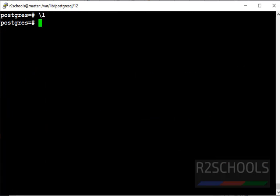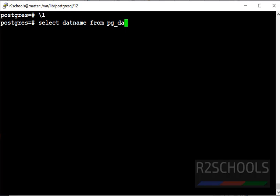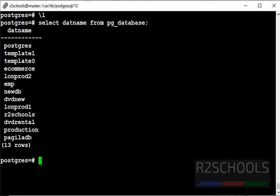Select datname from pg_database. See, I have total 13 databases.